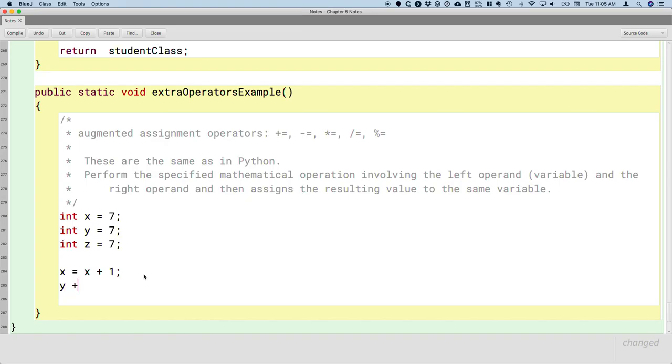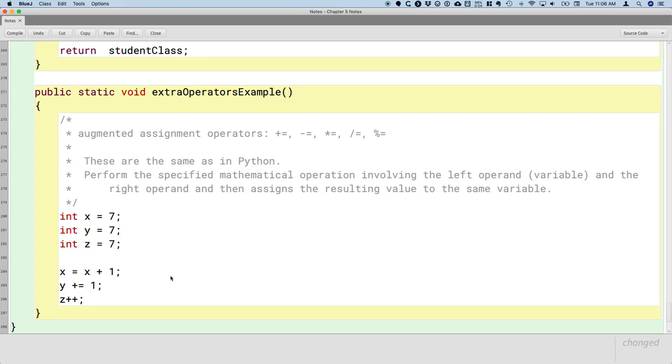I think writing code like this, y plus equals 1, makes a lot more sense. When I see a line of code like that, I read it in my head as we are going to increment the value of y by 1. Adding or subtracting 1 to a variable is so common in programming that in Java, there's actually another operator just to do that, and it's the plus plus operator. So z plus plus will increment the value of z by 1.